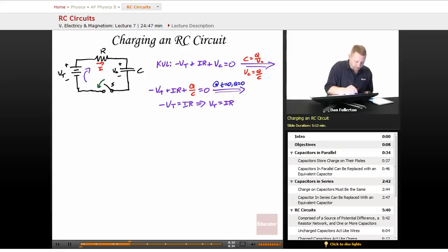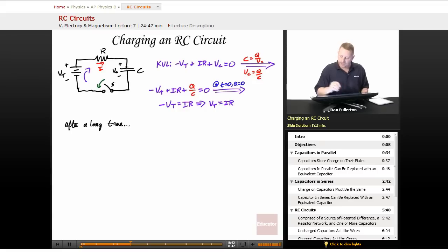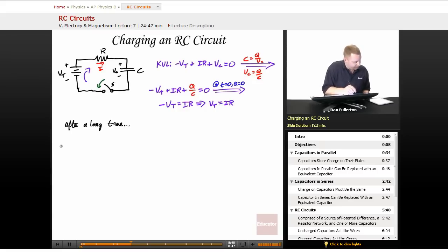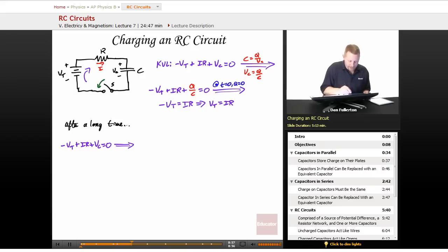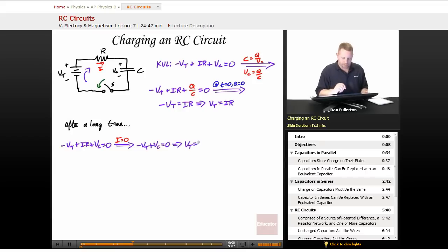After a long time, the capacitor acts like an open circuit. Applying KVL: −VT + IR + VC = 0. But if it's an open, no current can flow, so I = 0. Therefore −VT + VC = 0, which means VT = VC. The voltage across the capacitor equals the battery terminal voltage — no current flows at steady state.